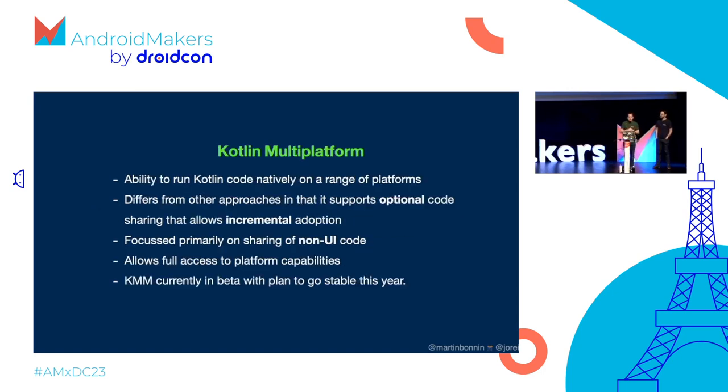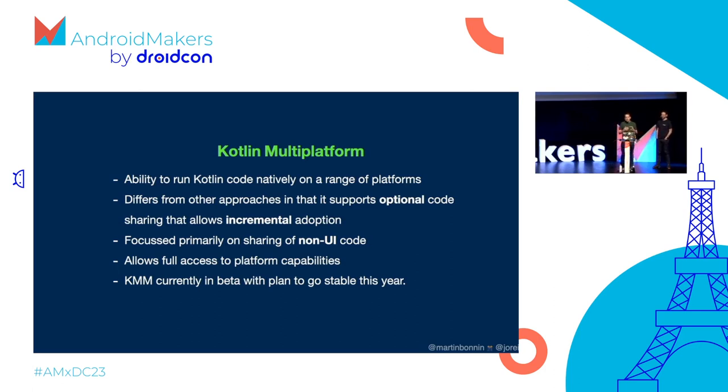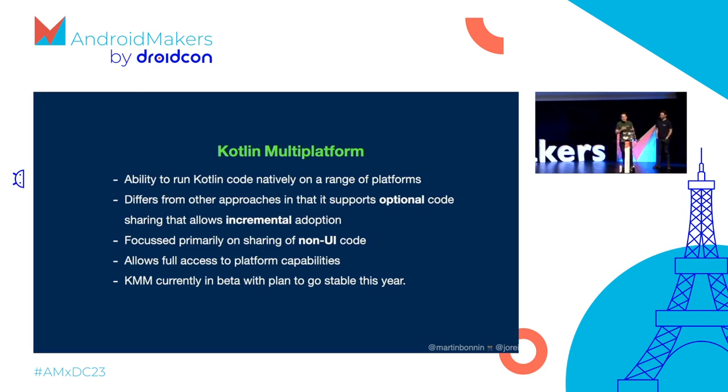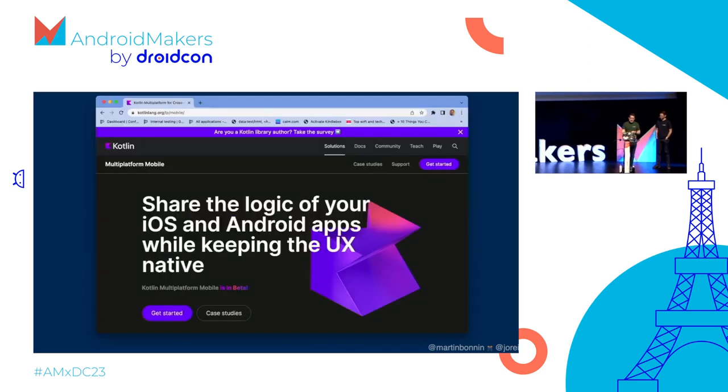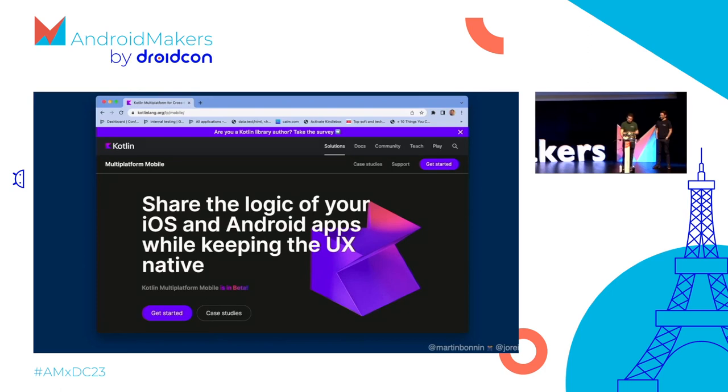So first of all, Kotlin multi-platform. At its core, it's about the ability to run Kotlin code natively on a wide range of platforms. It differs from other approaches, particularly compared to what you might call cross-platform frameworks, in that it supports optional code sharing, which in turn enables incremental adoption. It's generally focused on the sharing of non-UI code, and very importantly, it provides a mechanism in shared code of accessing native platform capabilities. There's some great guidance and documentation on the official KMM website, and very important to mention that KMM is in beta right now, but due to go stable this year.